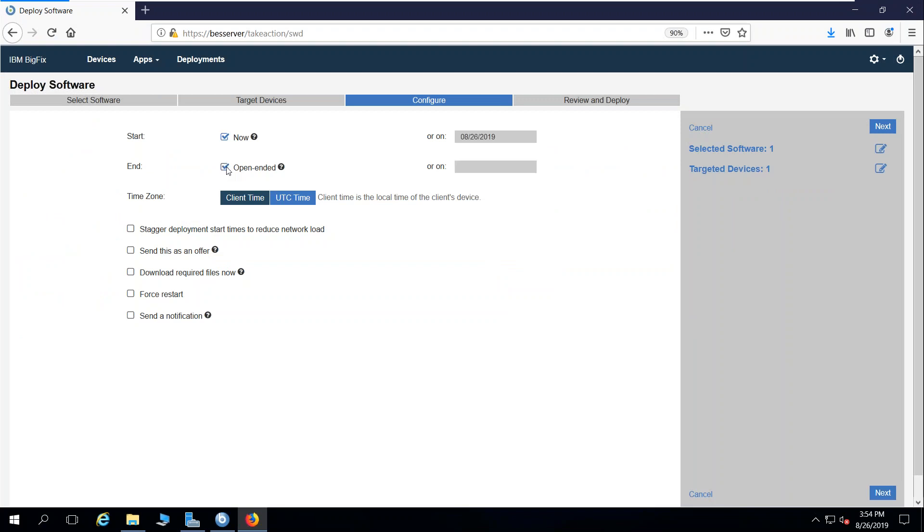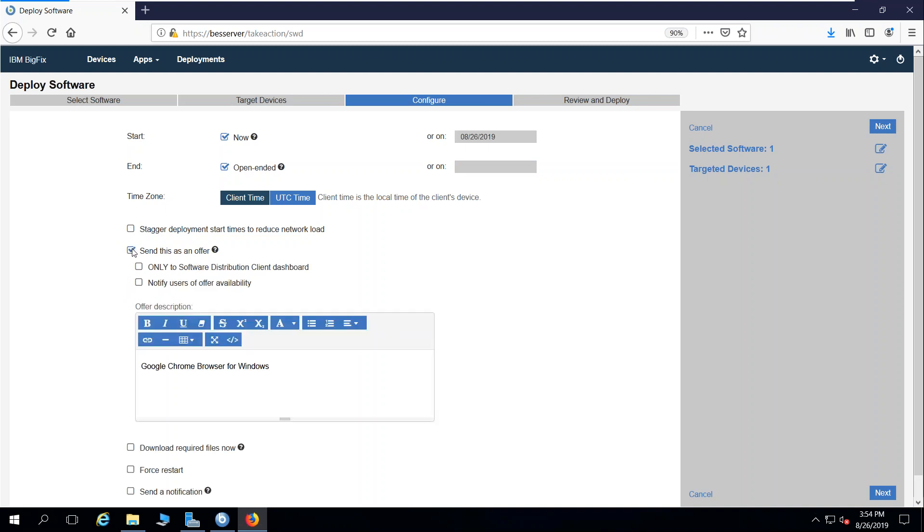I'm going to leave this open-ended, which makes it a policy action. So until the end user deploys the software, it's going to remain relevant and populated within the self-service application. I'm also going to send this as an offer.